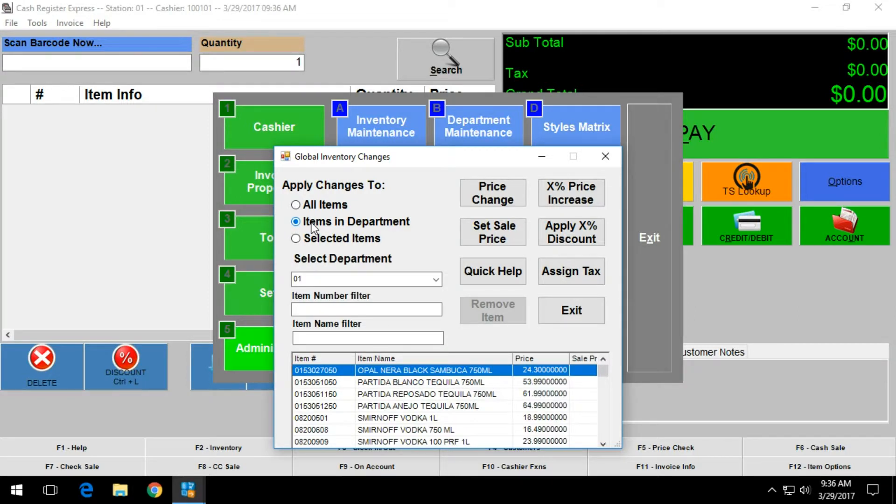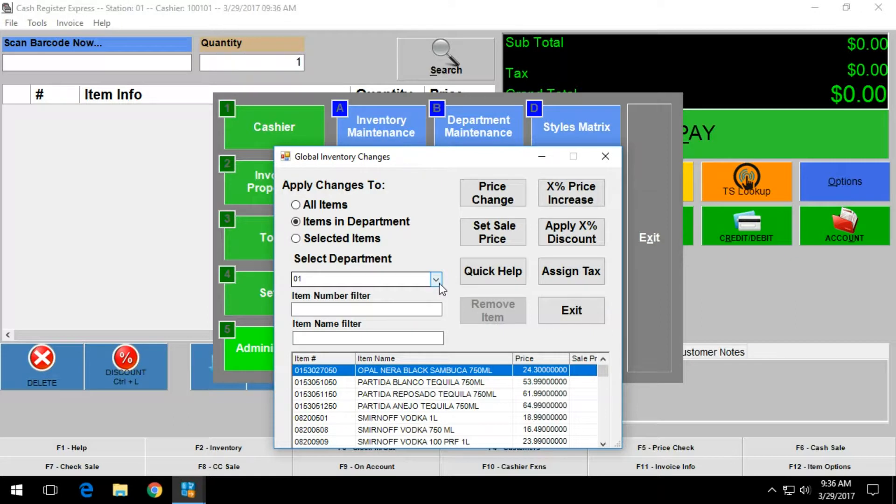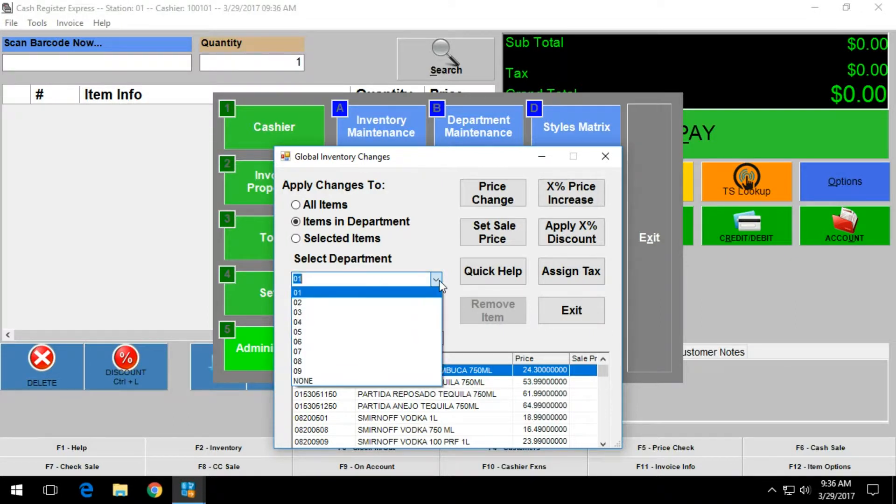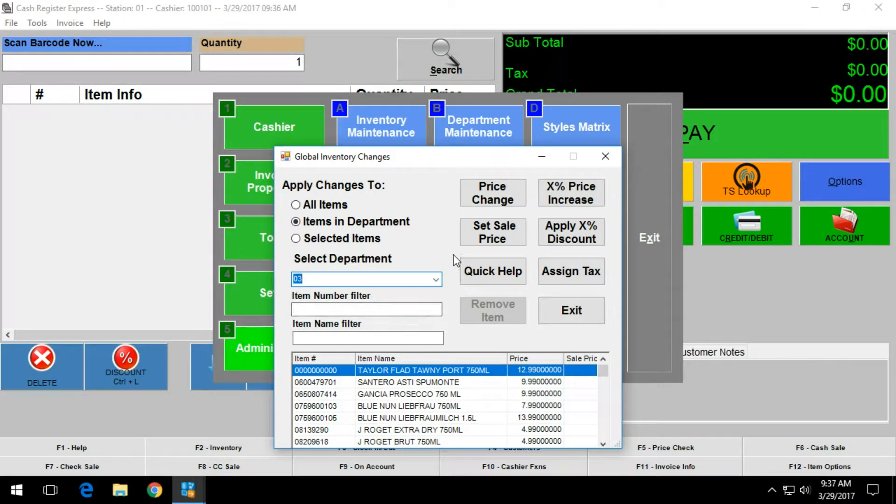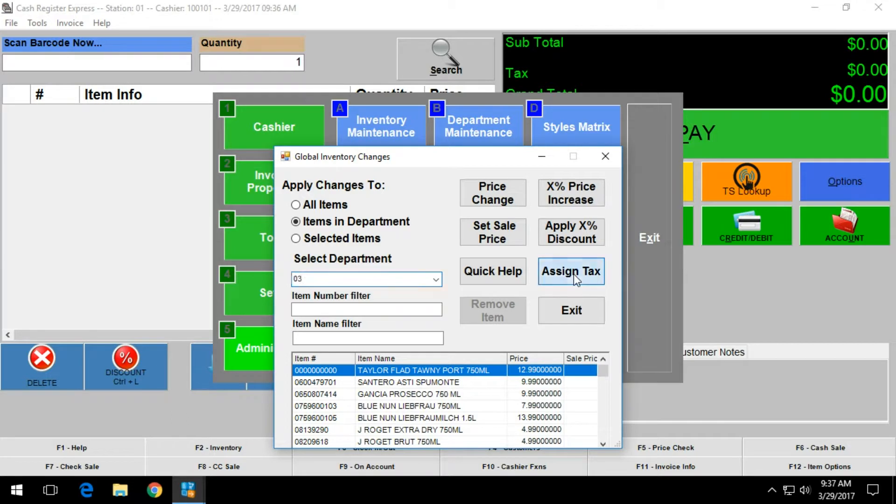Within here, you can select which department you wish to modify. In this video, we're going to modify our department 3 here, and we're going to click on assign tax.